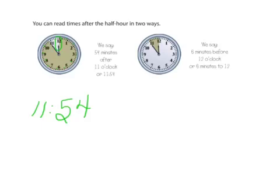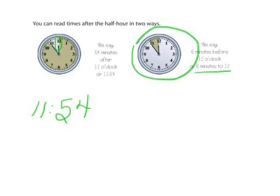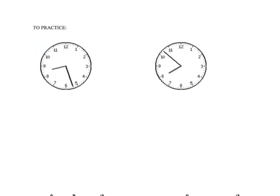Or we could look at this and say, okay, well it's about 5 minutes, or 6 minutes before 12. And that's the other way that you can say this time, 6 minutes before 12. Alright, at this point I'd like you to press pause and try these clocks on the next few pages.